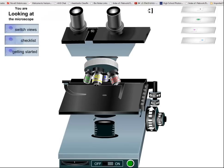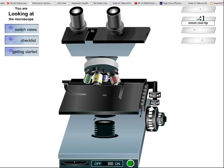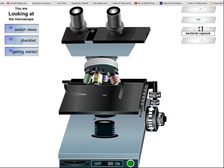You can see we can actually do a letter E, an onion root for a plant slide, a bacterial capsule for a bacterial slide, a prokaryotic cell, and an animal cell. When I started teaching biology, I could actually have the kids do their own cheek smear, but lawyers have pretty much done the end of that.